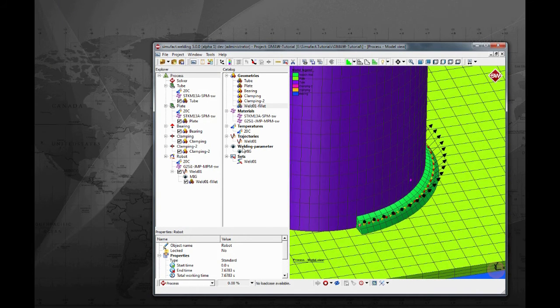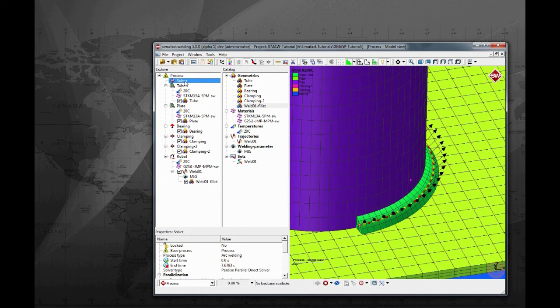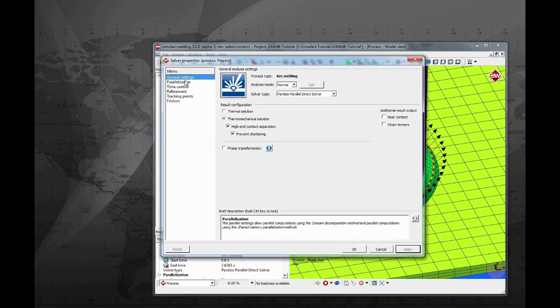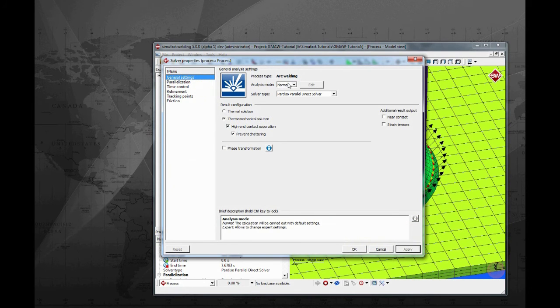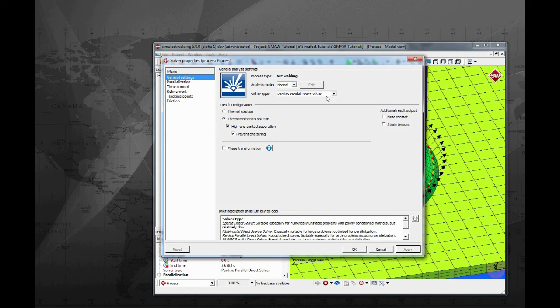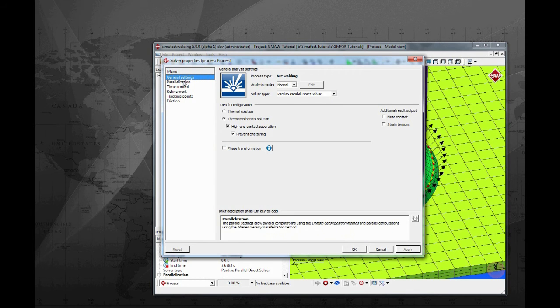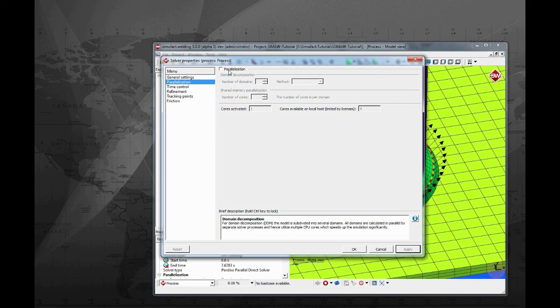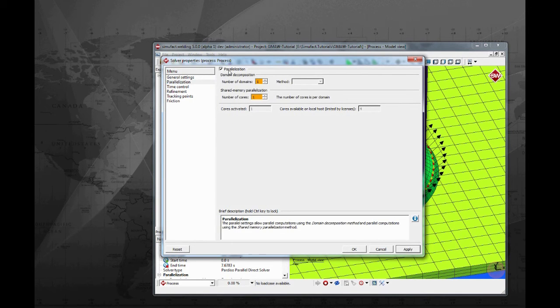Let's configure some parameters on the solver such as simulation time. Double click on solver to bring up the configuration window. In the first tab you can configure the analysis mode, solver type and suppress some result options.